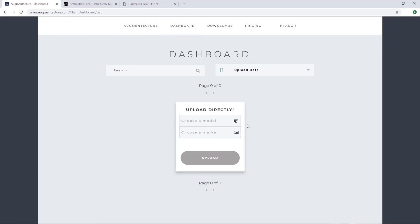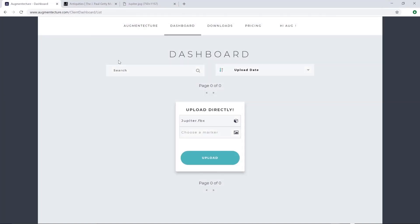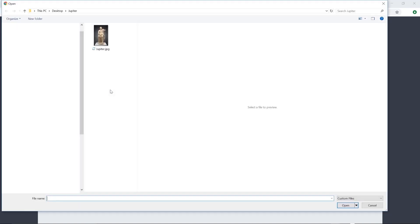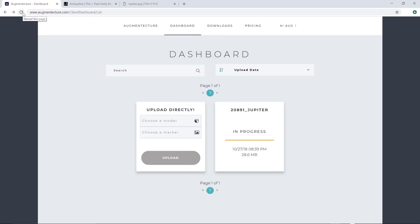Back to the dashboard, let's upload the exported Jupiter 3D model. Let's also upload the marker image I'll be using to trigger the display of the 3D model using the Augment Texture mobile app. Click upload and wait for your content to be processed.